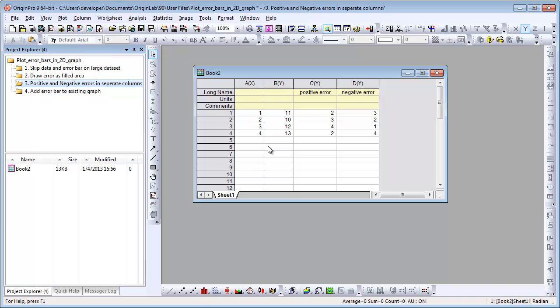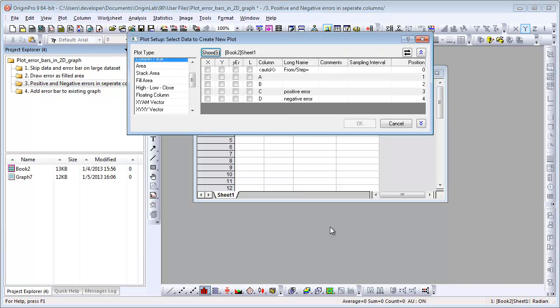To plot a column graph with positive and negative error bars, there are two ways. One is don't select any column. Click Column Plot button. In Plot Setup dialog,